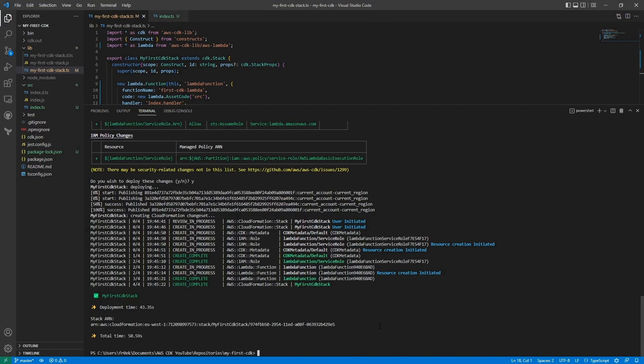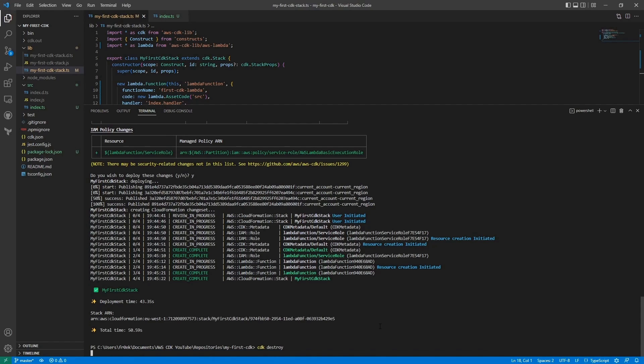Now that we have this part done, we also need to destroy our CDK stack to clean it up. So I'm gonna execute cdk destroy, which will then destroy everything that was provisioned inside of this stack.